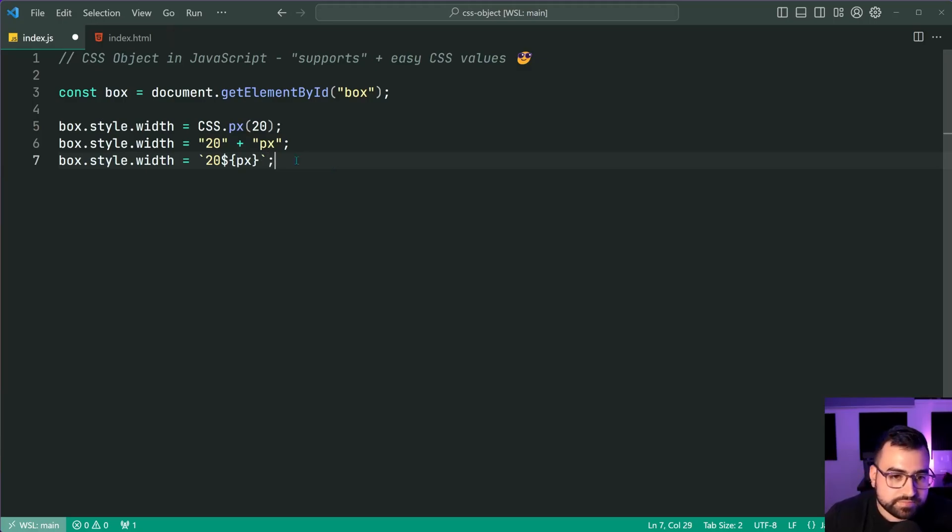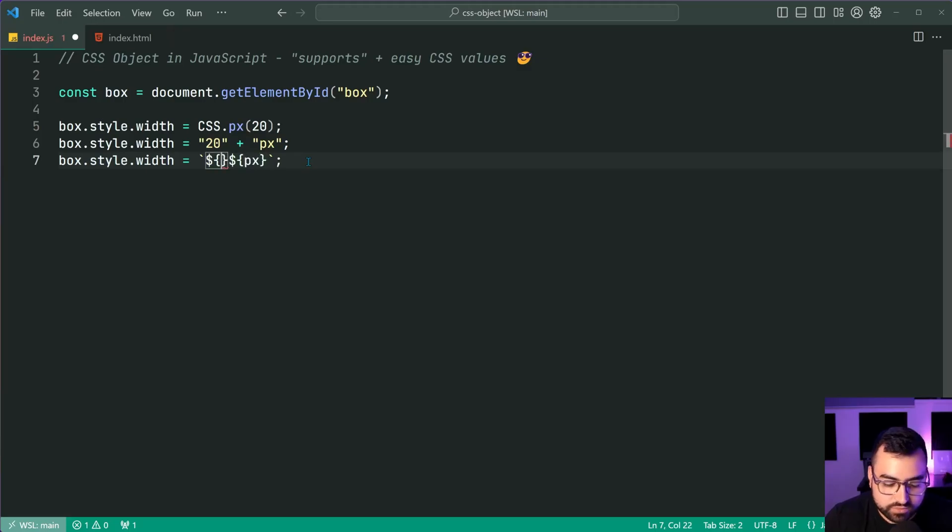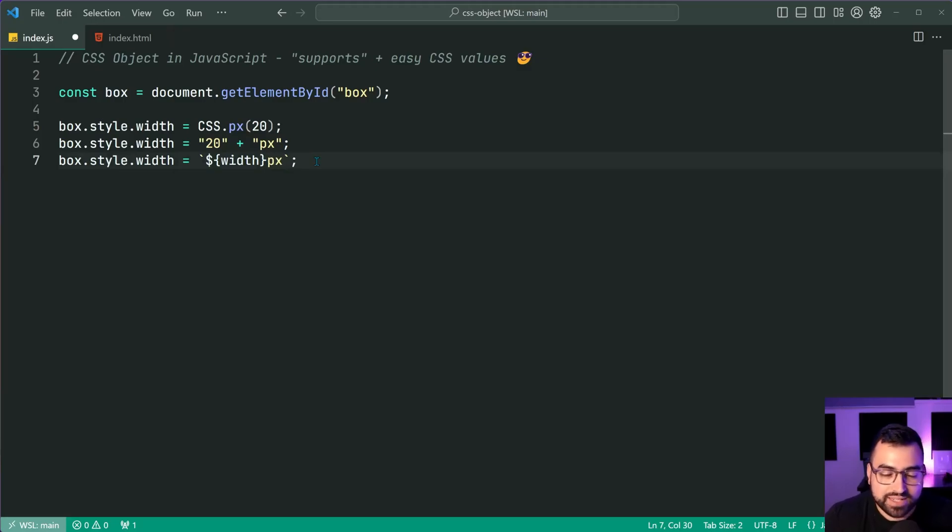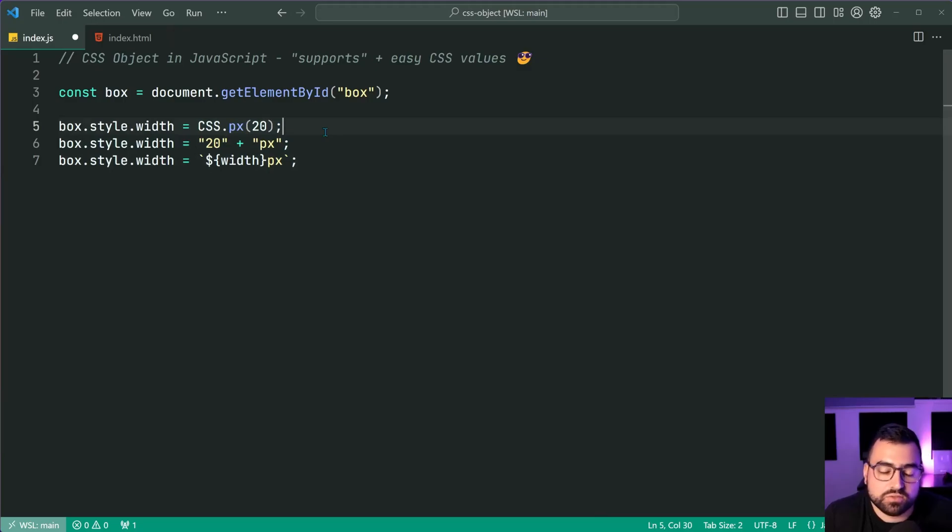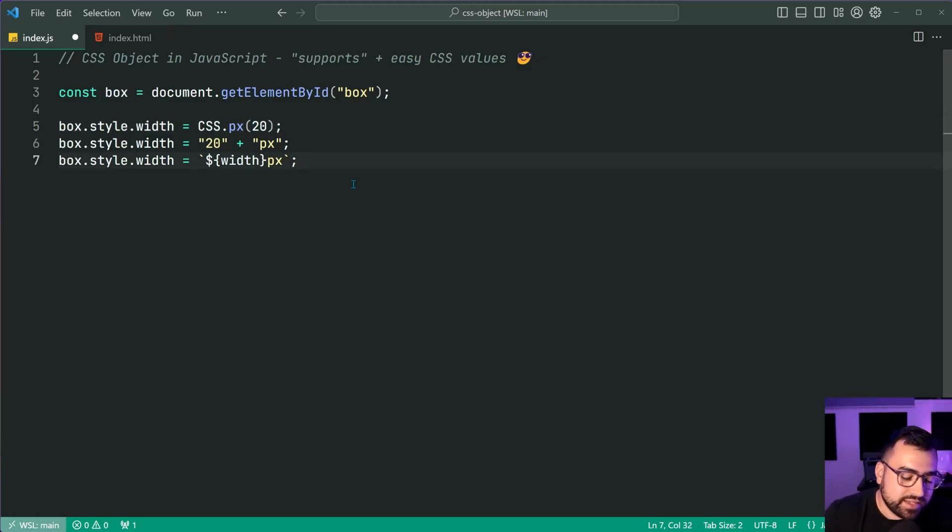Actually just your variable name, for example, your width variable. And then you say like PX like this, there you go. My mistake guys. But yeah, the point is you can just call this and it's much simpler to do. Right. But yeah, it's unfortunately not supported in the Firefox as of right now.